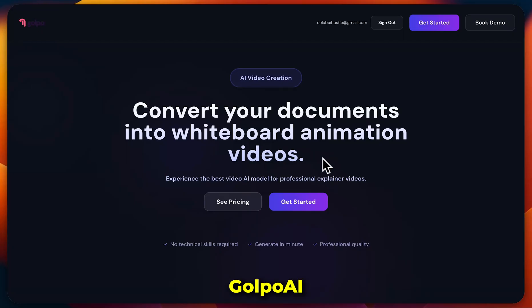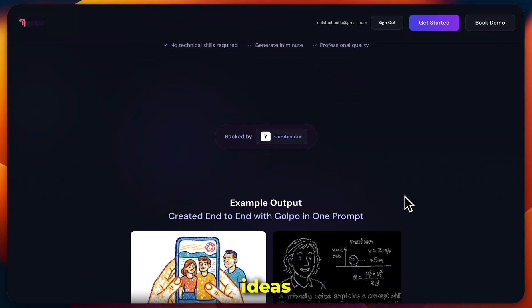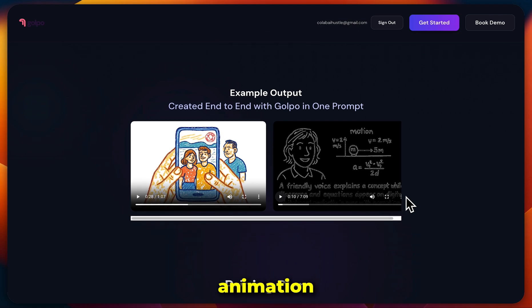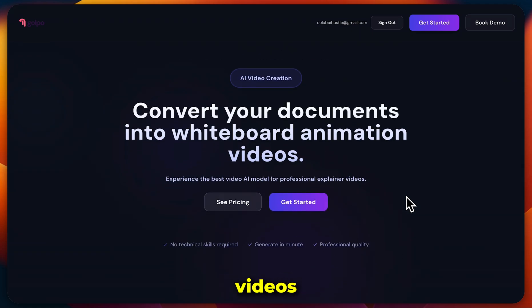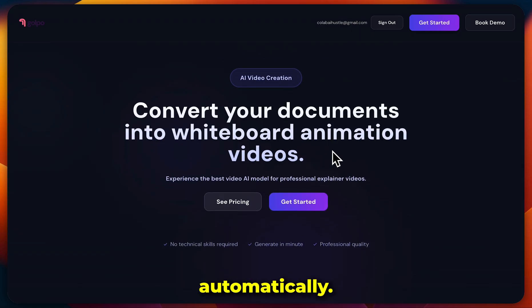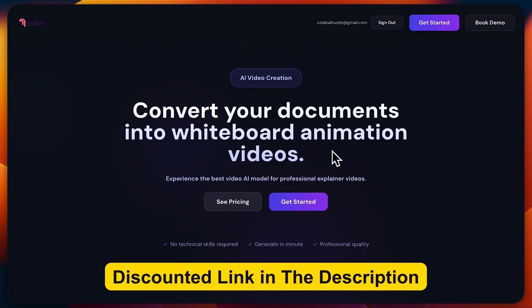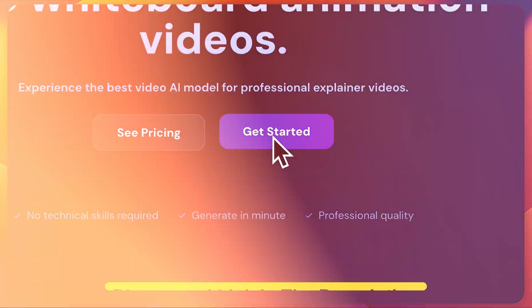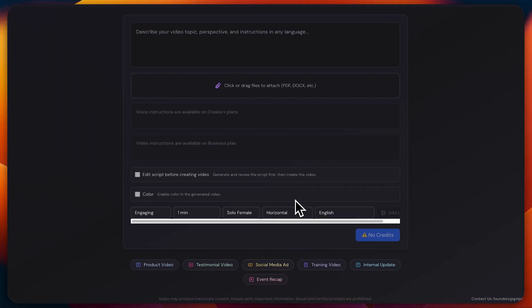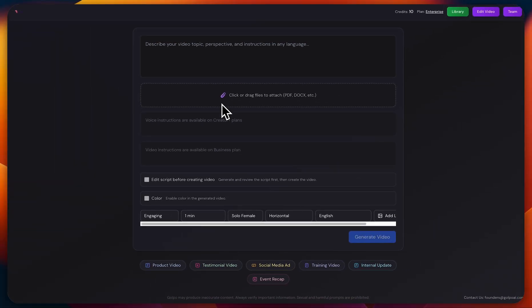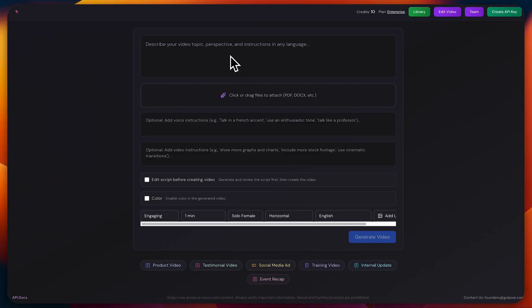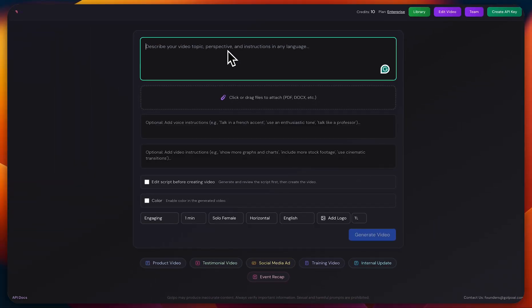GoPro AI is the first tool that can turn your ideas into whiteboard animation videos automatically. You'll find the link in the description below, so you can go ahead and test it out yourself. Once you sign up, you'll see a super clean dashboard with no messy or complicated interface at all.